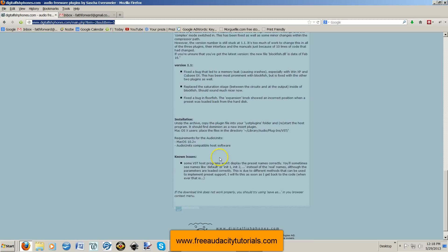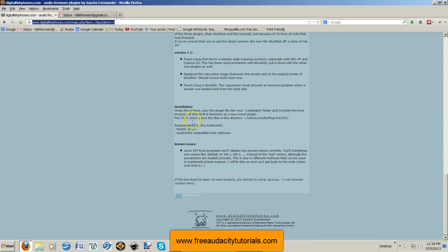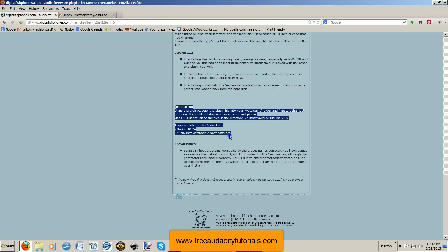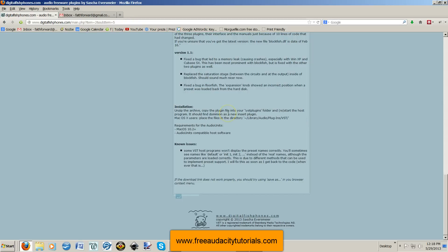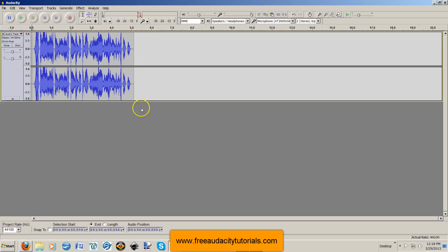And then at the very bottom, right down here, where it says installation, this is what you'll want to read to know how to install it. Okay, so don't email me, please, asking how you install it. It's right here on the website. Read that for yourself. So once you've got that installed, let's go back to Audacity.